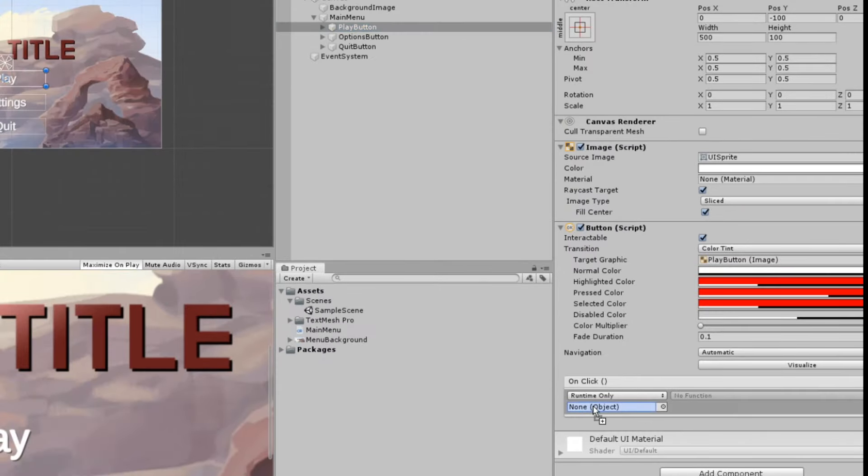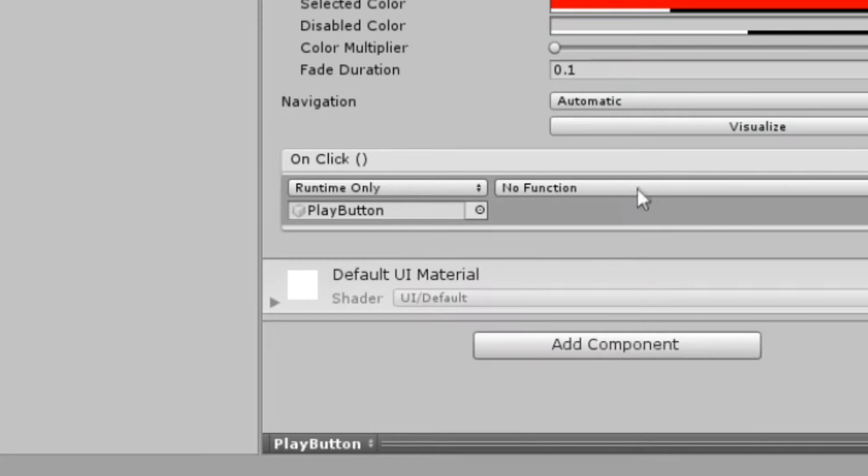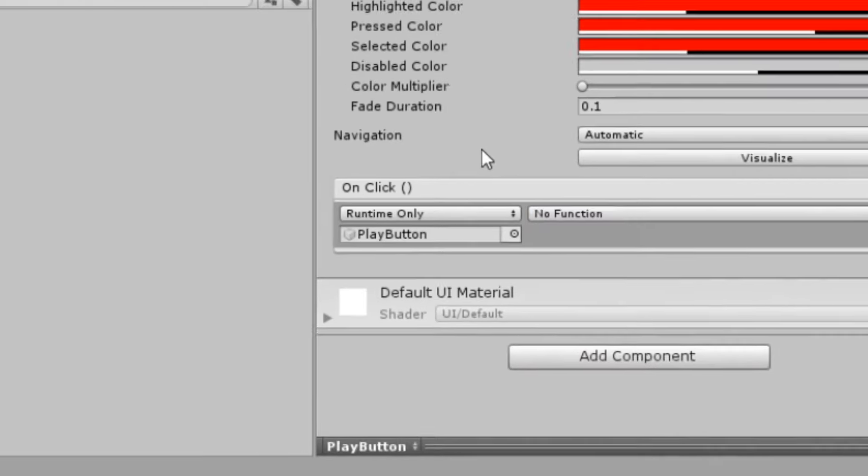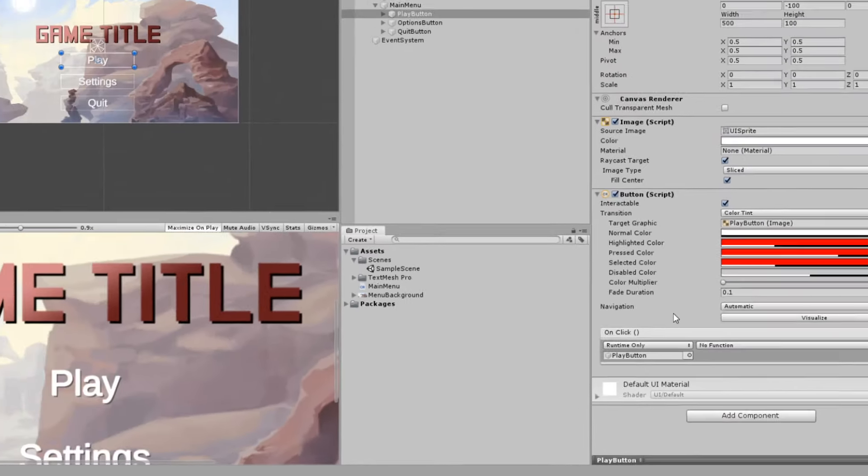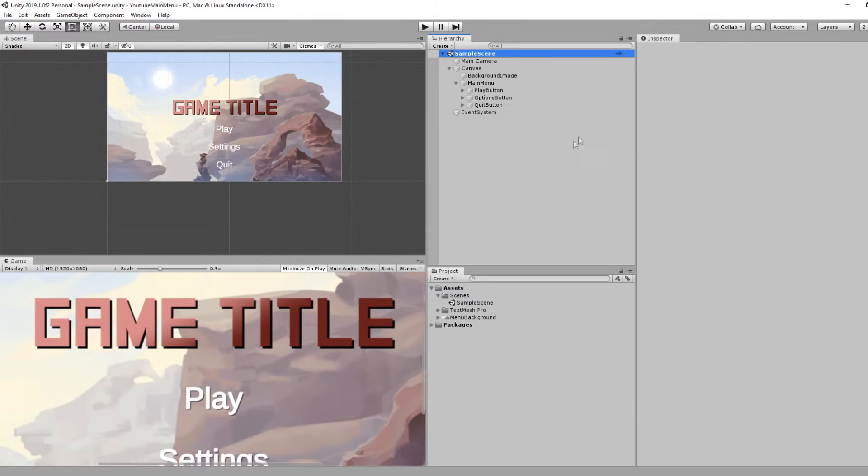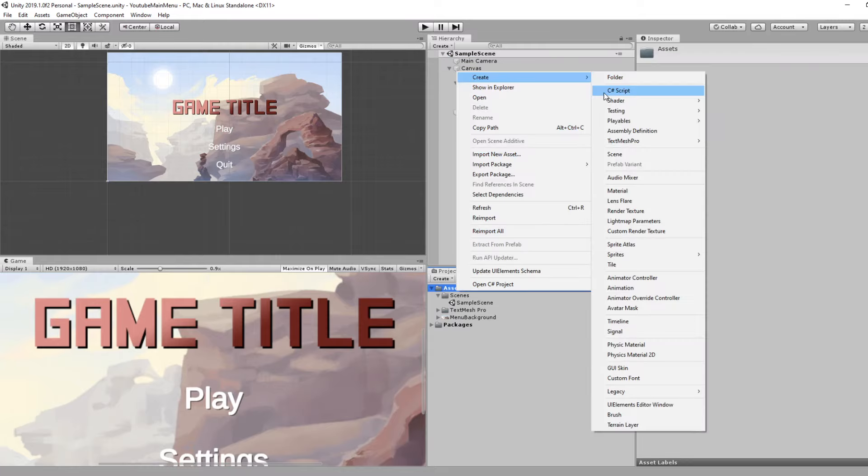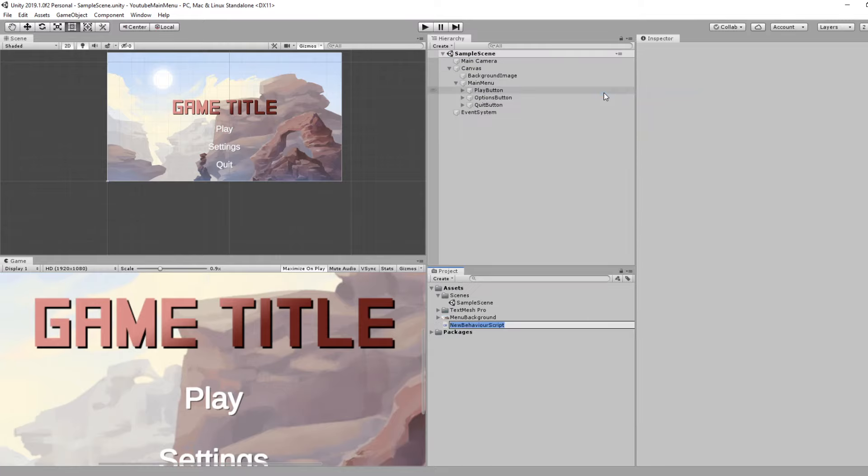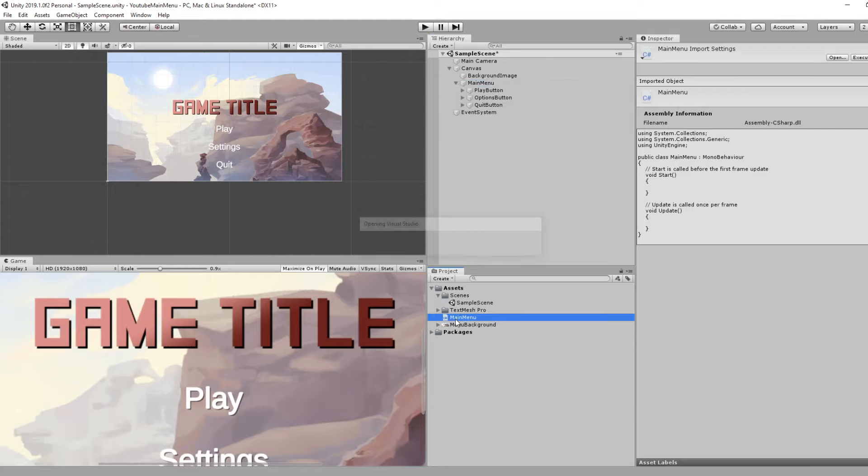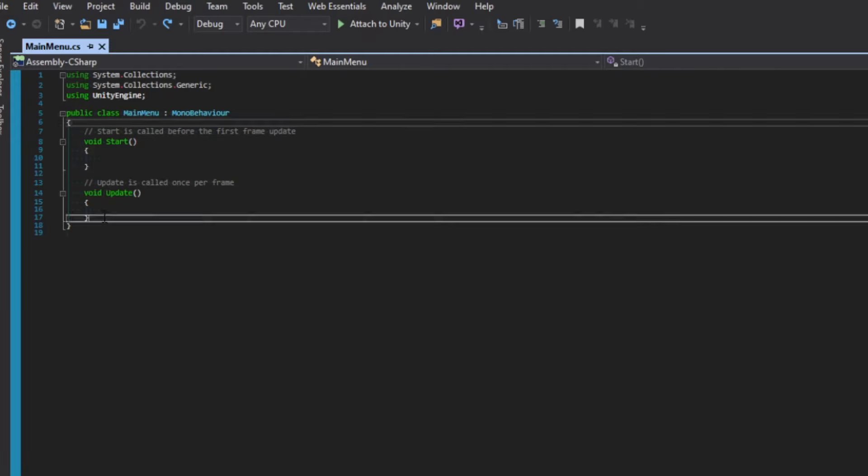If you add an event to this, you can drag the same object into the corresponding field and now you can select a function that gets called when you press this button. You can do this with public functions as well from scripts. We need to actually create a script for this. Let's create a new C# script and we'll call this Main Menu.